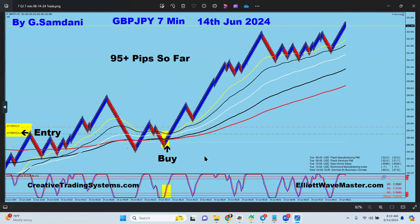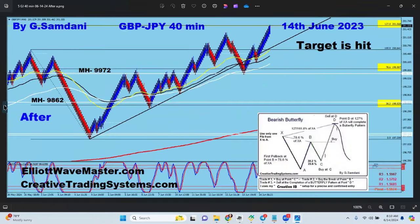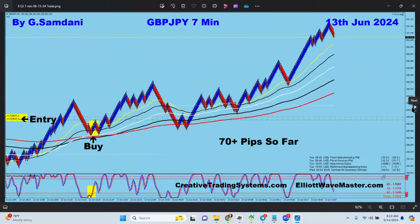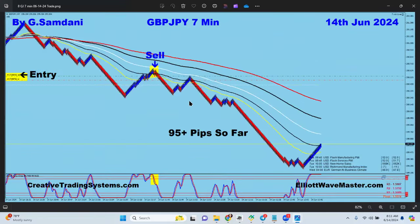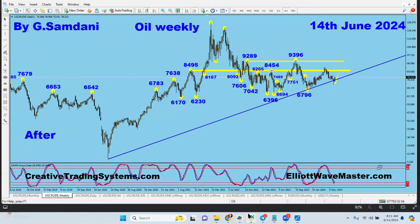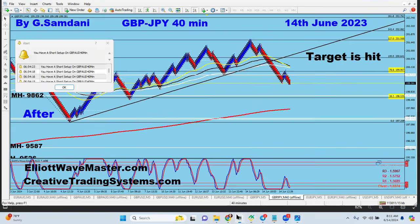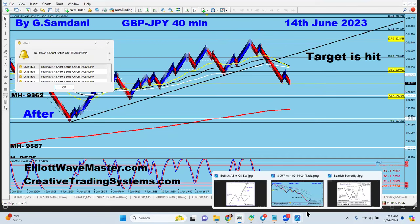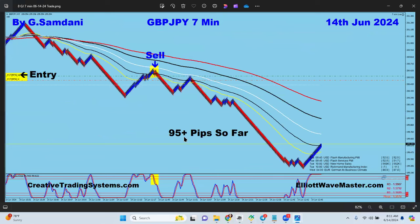After hitting the 127 level, price is supposed to drop — that's what the pattern says. I had another opportunity: I said okay, let's see if it drops from there, and if so I'll get short again. Luckily it dropped. You can see on the GBP/JPY 40-minute chart it hit the 127 and started to drop. I got my entry right there and you can see that entry here. So I had more than 300 pips in one day just using this Fibonacci approach and harmonic patterns.